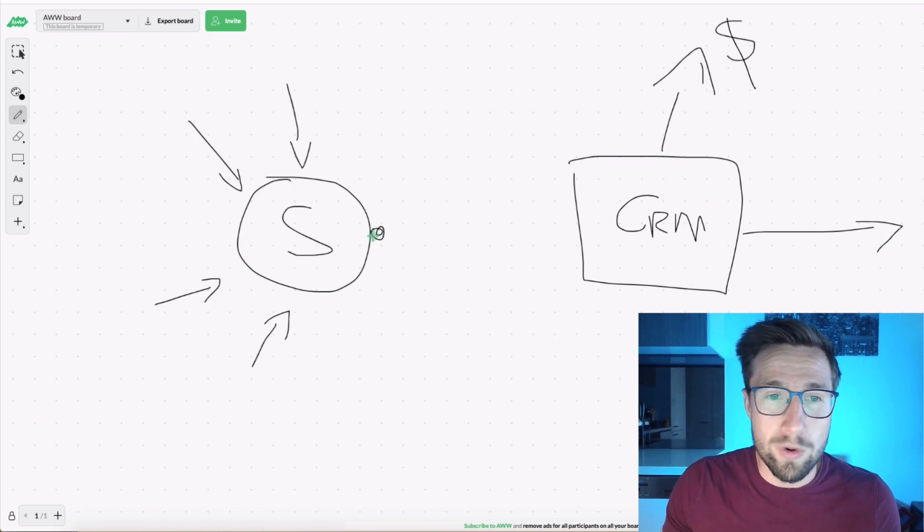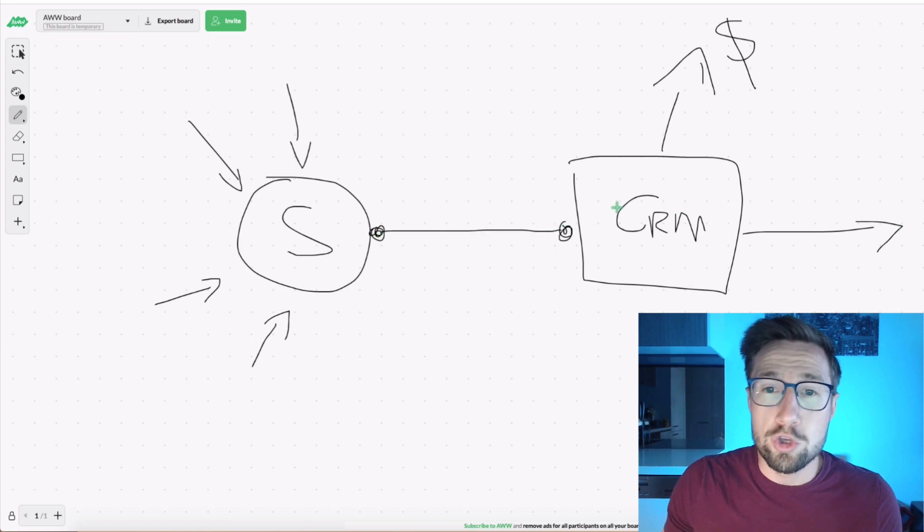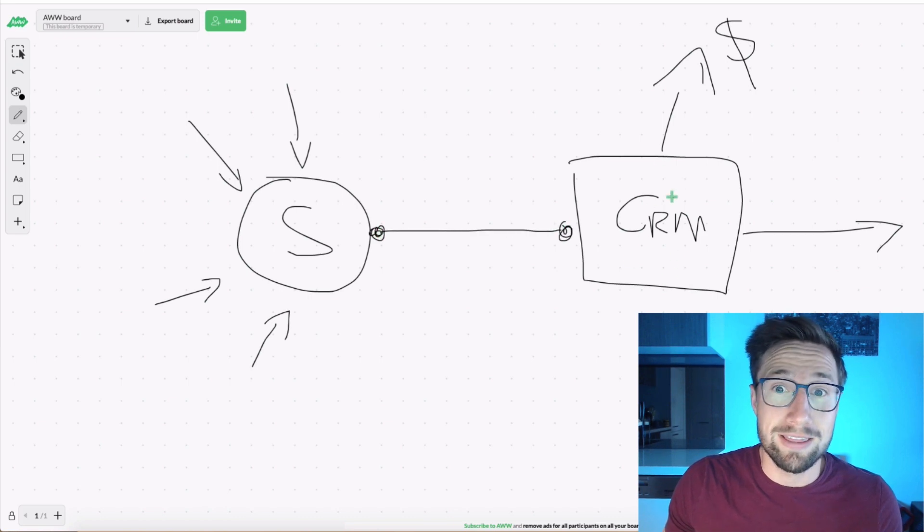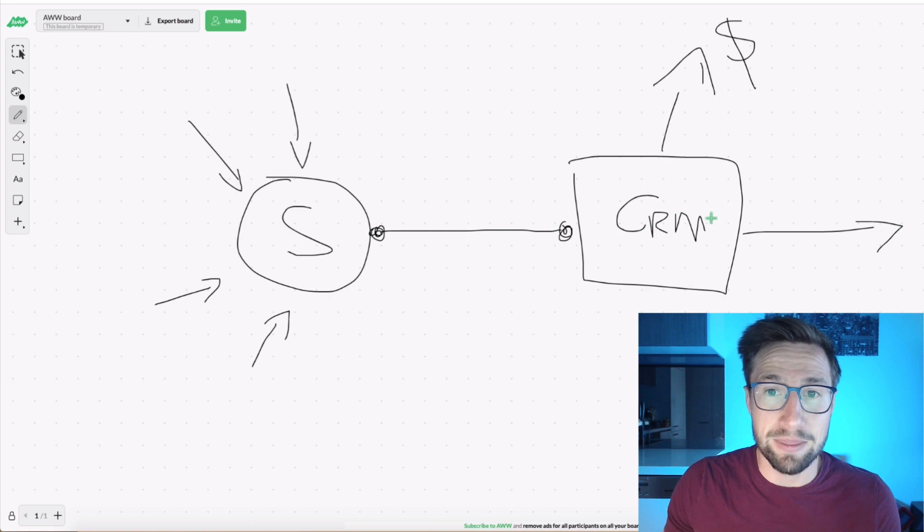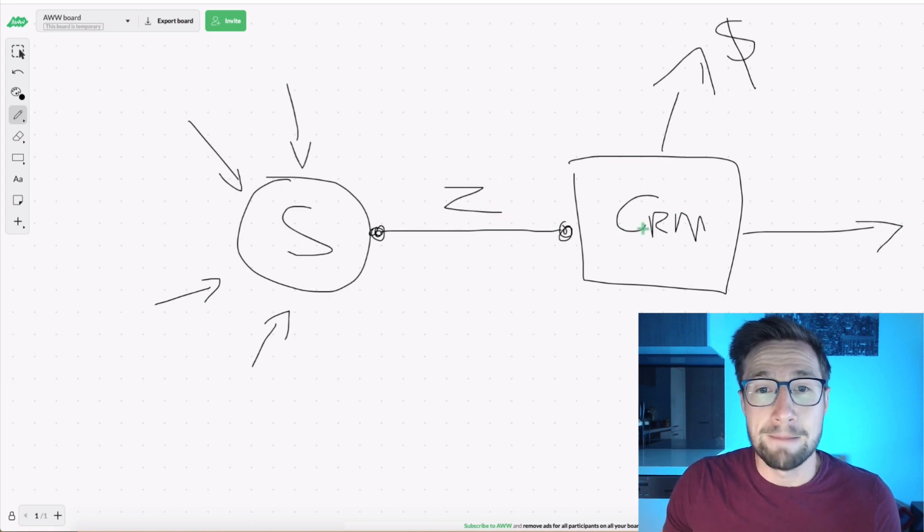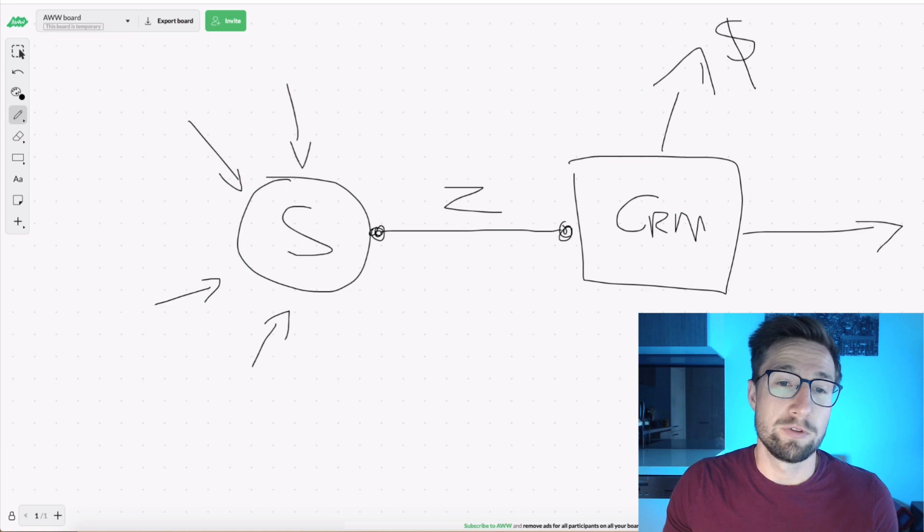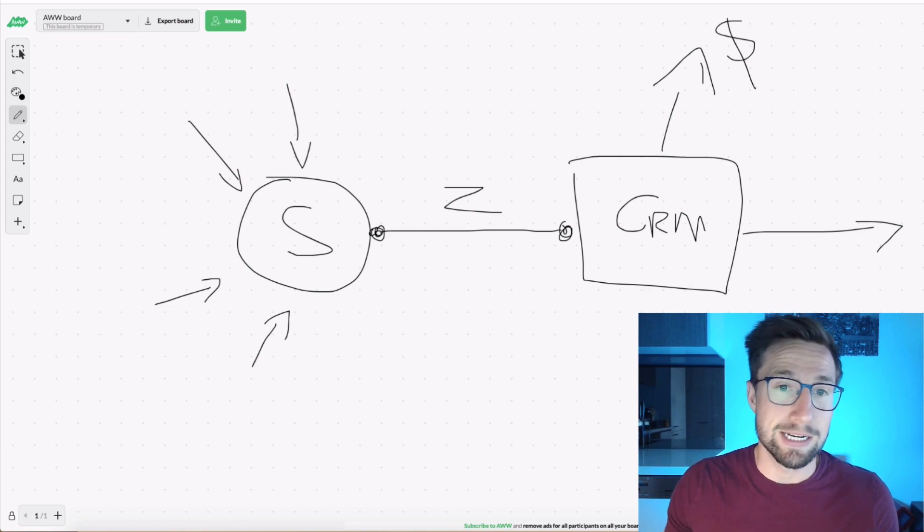The big thing we need to do in this video is create this link between these two. You're going to be able to create this yourself. I'm going to give you the exact template that I use, but then with Zapier, we're going to actually create the link between these two softwares. And this is exactly what Zapier does.